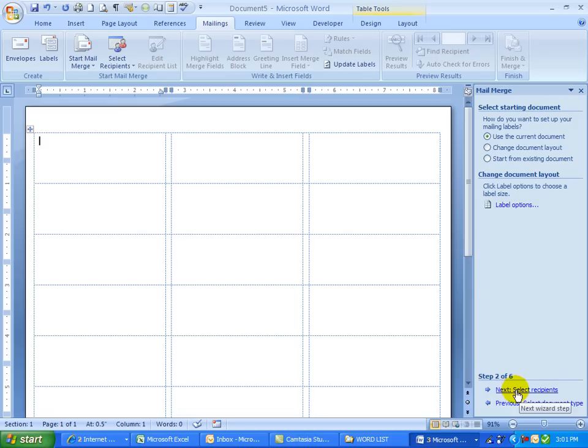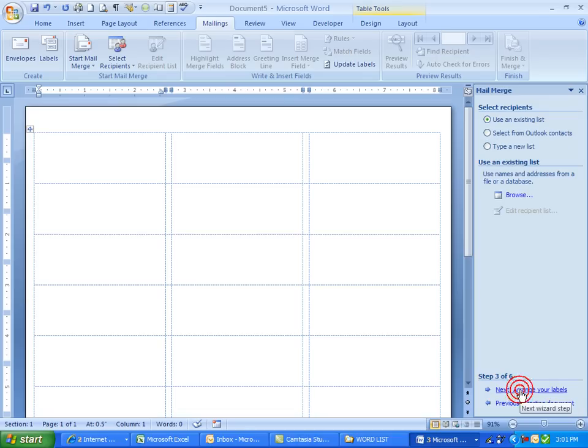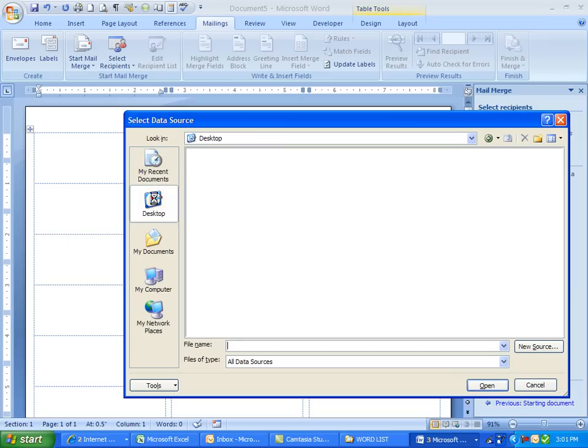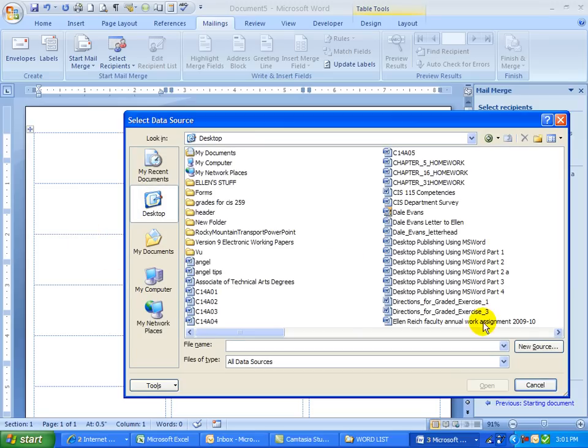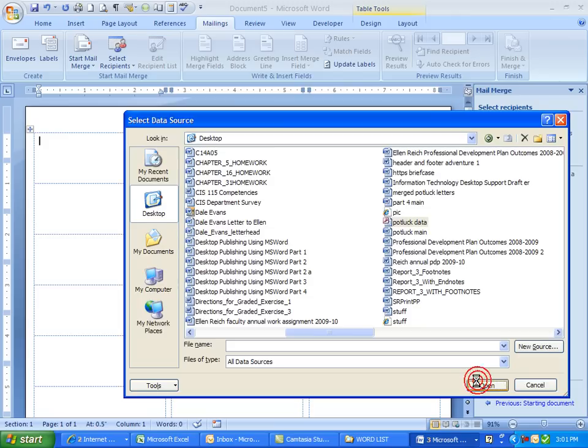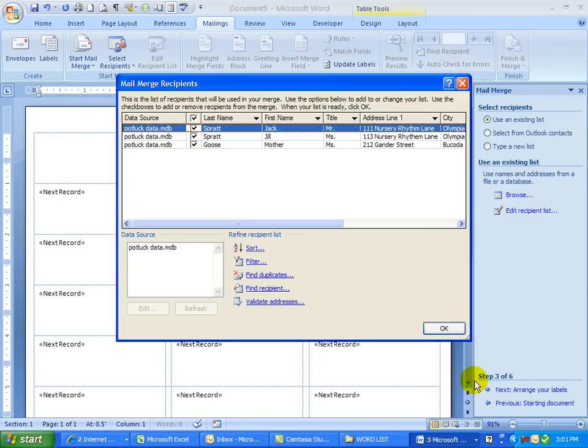Now I'm going to select my recipients. I'm going to use the potluck one again. I'm going to browse, go to my desktop, find my database. Remember it has the purple key. Open it and click OK.